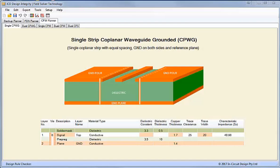Hi, I'm Barry Olney from InCircuit Design. This is a quick demonstration of the new Coplanar Waveguide Planner, which forms part of the 2017 ICD Design Integrity software release.